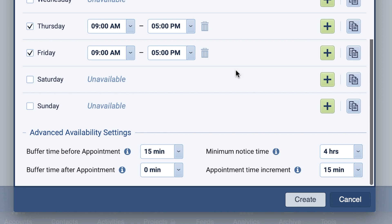Add in Minimum Notice Time to prevent an imminent appointment from being scheduled. Lastly, to control and expertly curate your appointment experience, set your appointment time increment to determine the start time of your meetings, for example, on the hour or 30 minutes.